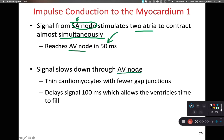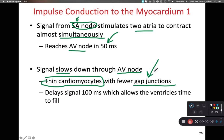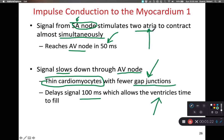At that AV node, the signal is going to slow down, because there are very few gap junctions at the intercalated disks of the AV node. Those very thin cardiomyocytes with few gap junctions mean it takes more time for enough ions to flow from one cell to the next and depolarize that next cell. This delays the signal about 1/10th of a second, or 100 milliseconds — just enough time for the ventricles to fill with blood while those atria are contracting.